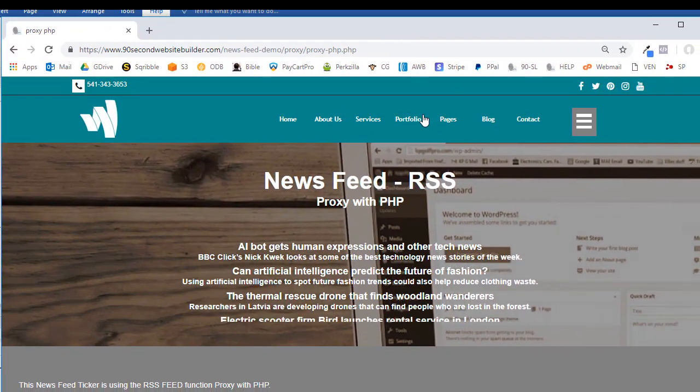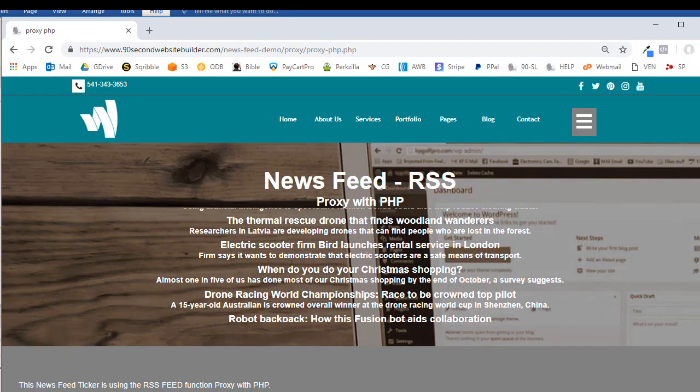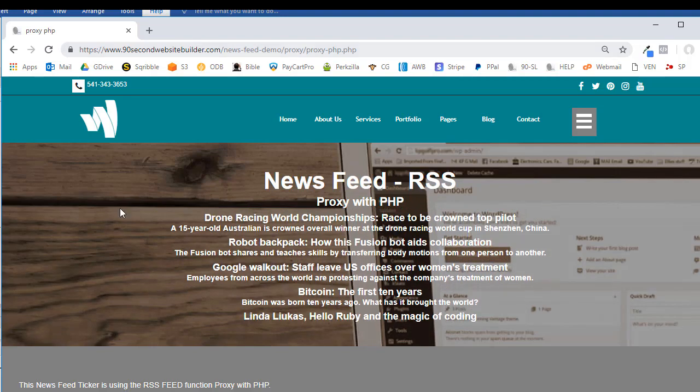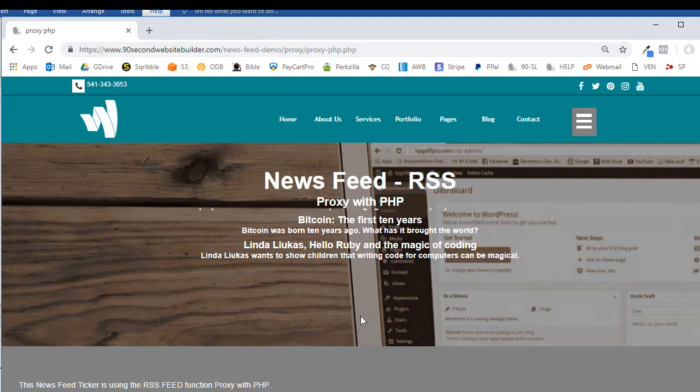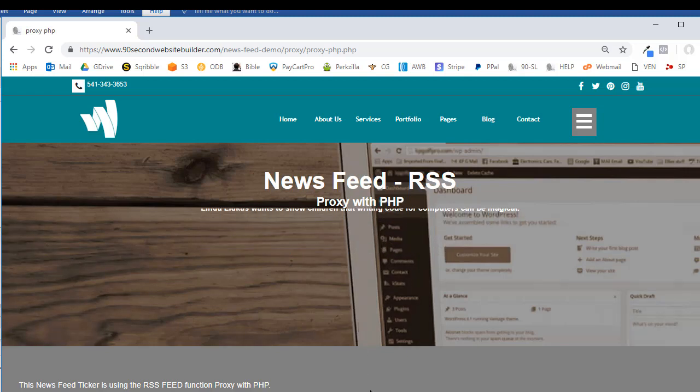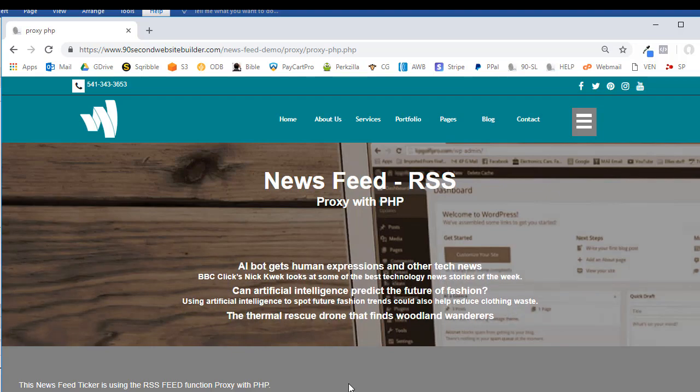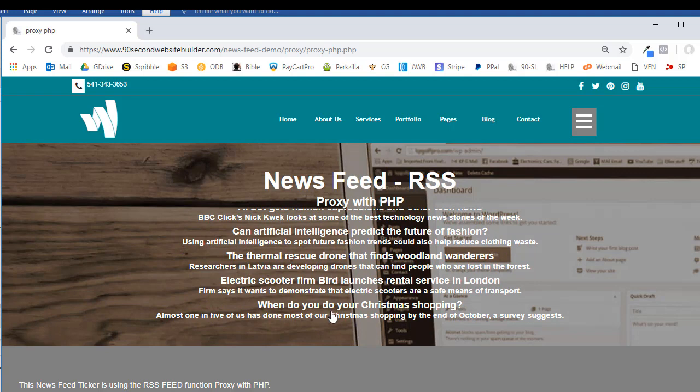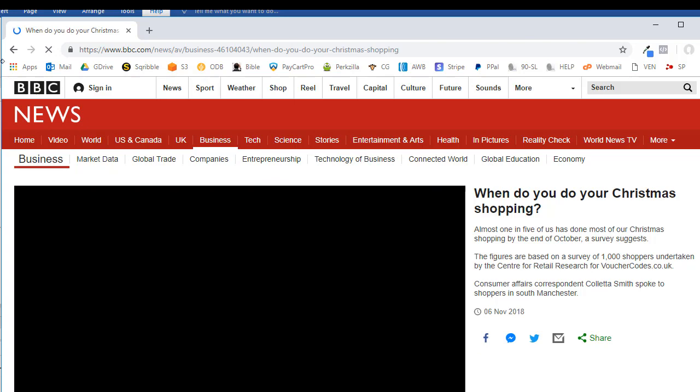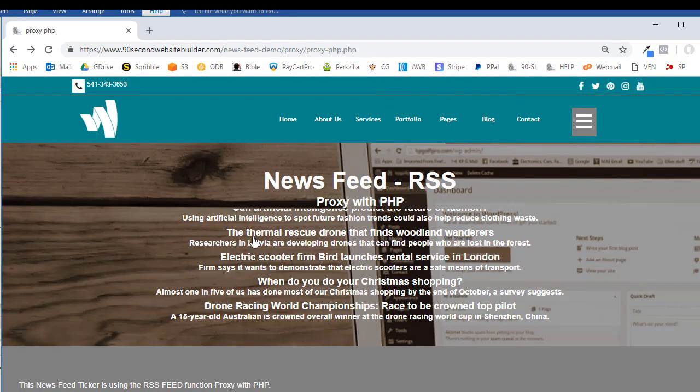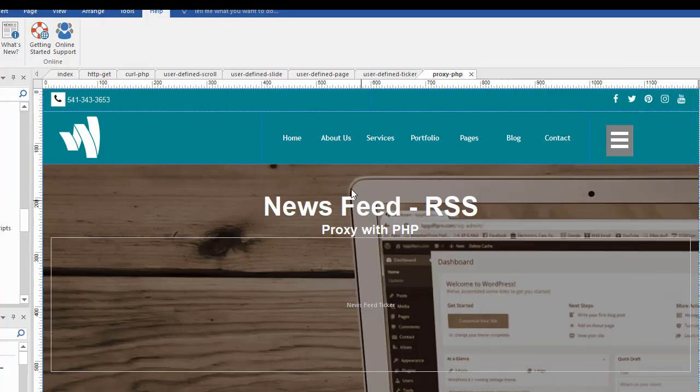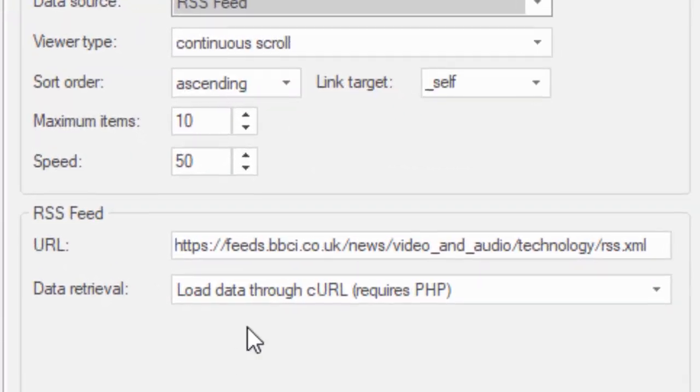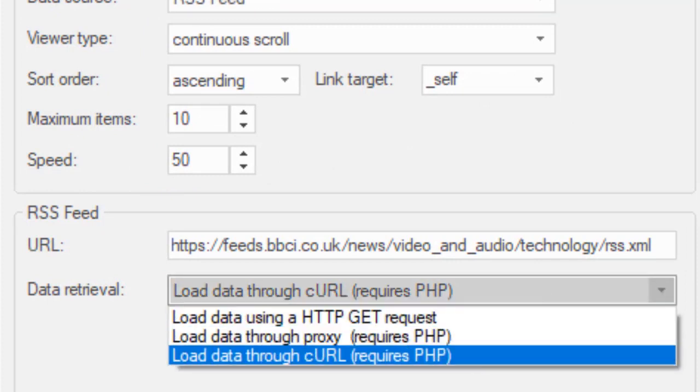And let me drag that into the camera here. Okay, so now you can see that I am getting information from the BBC to my website. I'm on 90secondwebsitebuilder.com. But this information is coming from another website. And it's doing so because I'm using that proxy. And again, as I hover over these headlines, it will stop so that I can read it. It also provides a link so I can go to their website and read that article. So if I click on one of these, like this one, it should take us to the BBC website. And sure enough, there we are. And there's their blog.